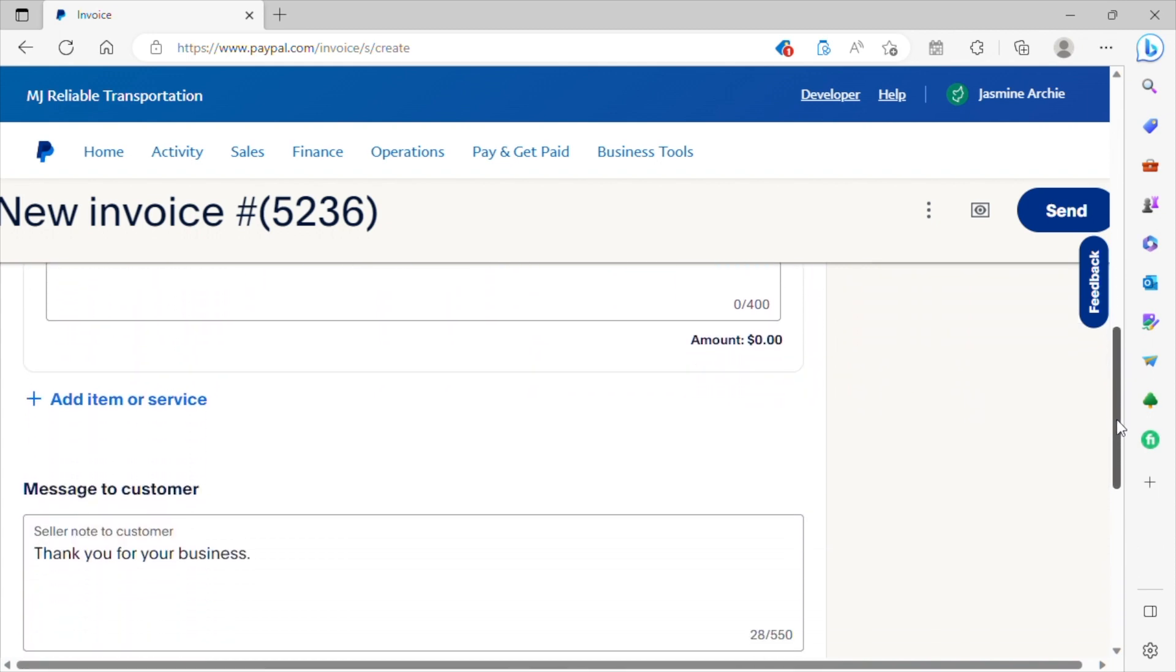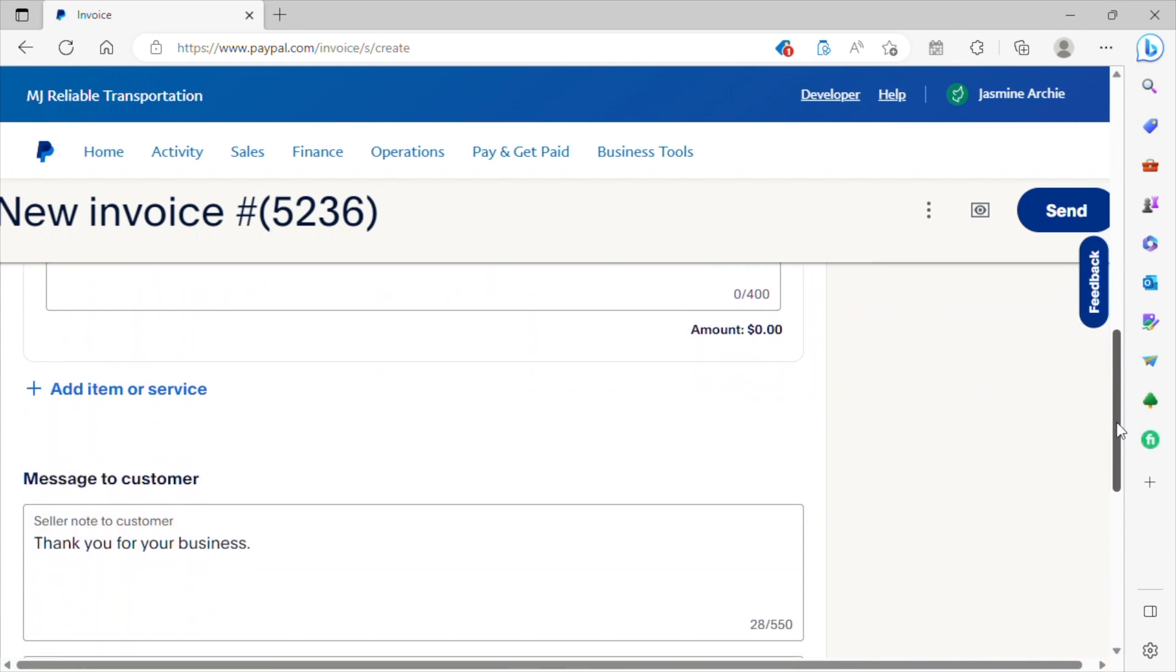Where it says message to the customer, I always advise you, please leave your customer a message. Even if it's just saying simply thank you for your business. If you have another message that you would like to leave to your customers, you can simply enter that here as well.